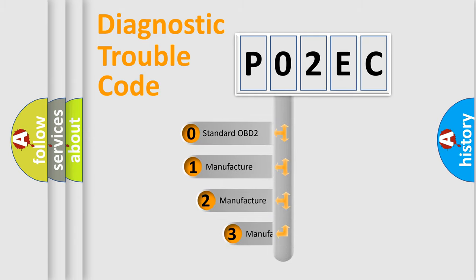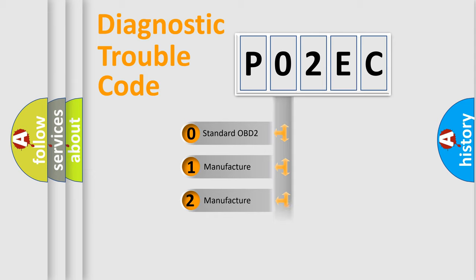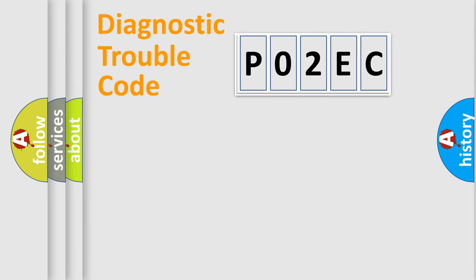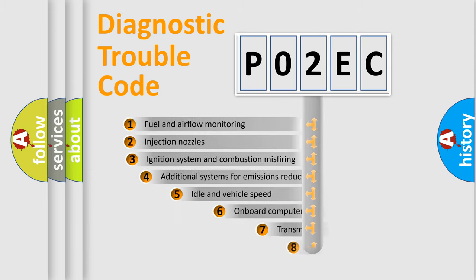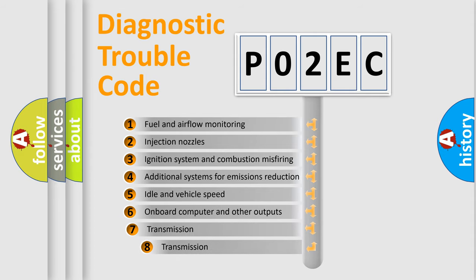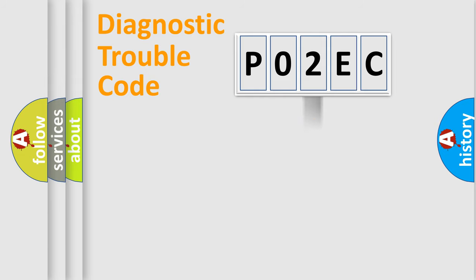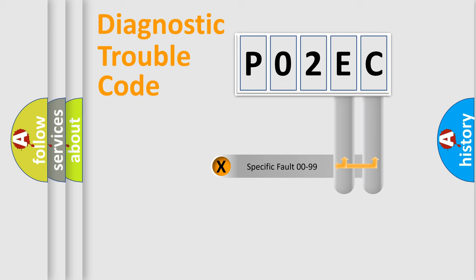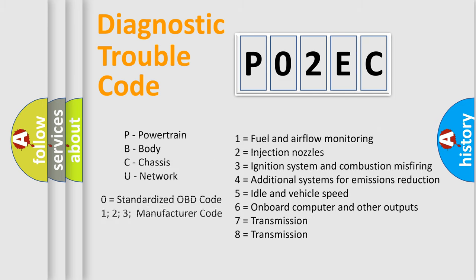If the second character is expressed as zero, it is a standardized error. In the case of numbers 1, 2, or 3, it is a more prestigious expression of the car specific error. The third character specifies a subset of errors. The distribution shown is valid only for the standardized DTC code. Only the last two characters define the specific fault of the group. Let's not forget that such a division is valid only if the other character code is expressed by the number zero.